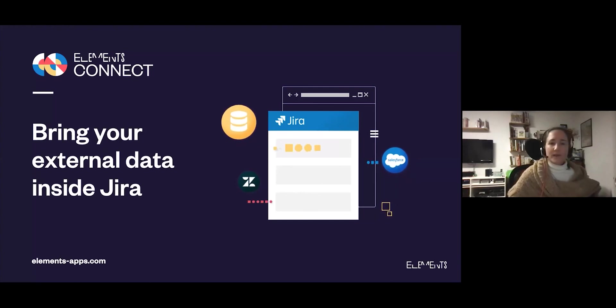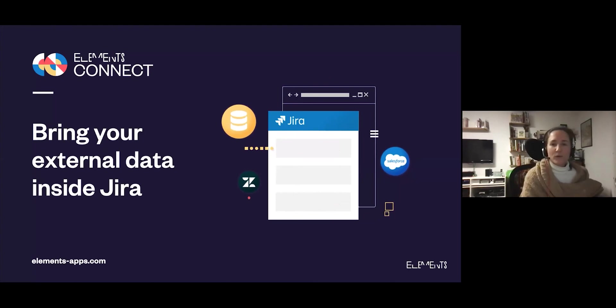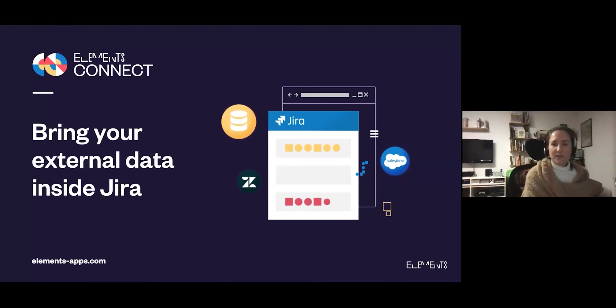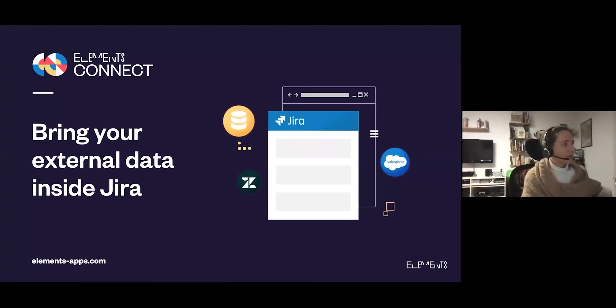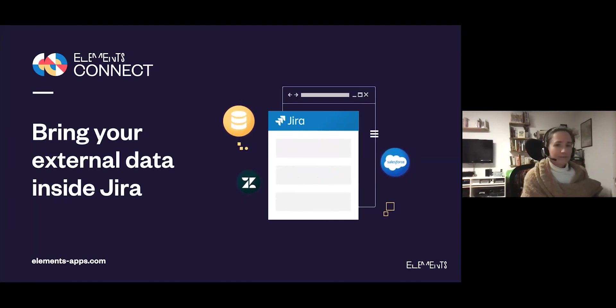So that's all from me. I hope you've gotten some ideas for different ways that you can bring your external data inside Jira. If there are any questions, I'd be happy to answer them.